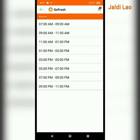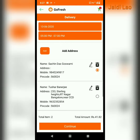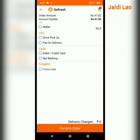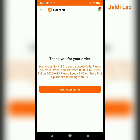There are so many ways you can make payment, but I'll select store pick up and confirm order. If there are delivery charges, those can also be seen here. I'll confirm the order.